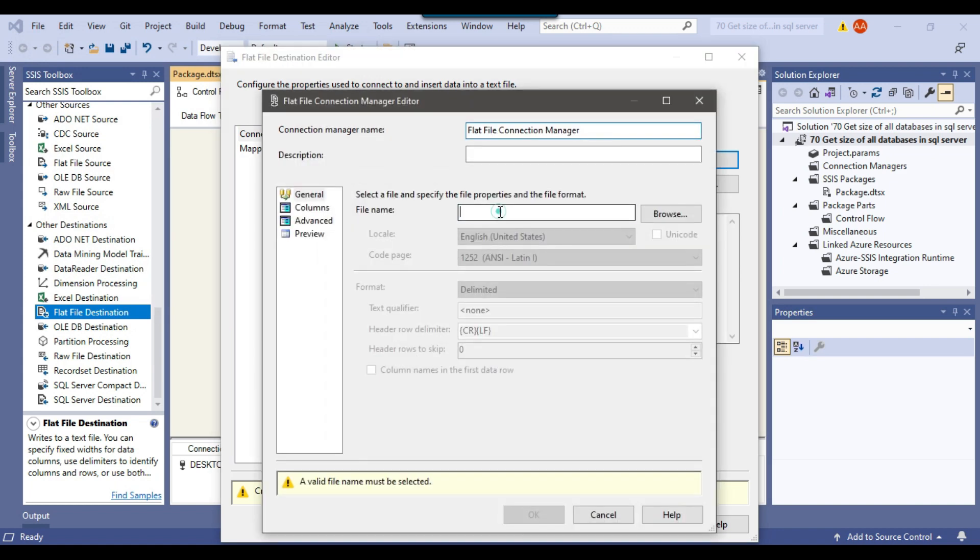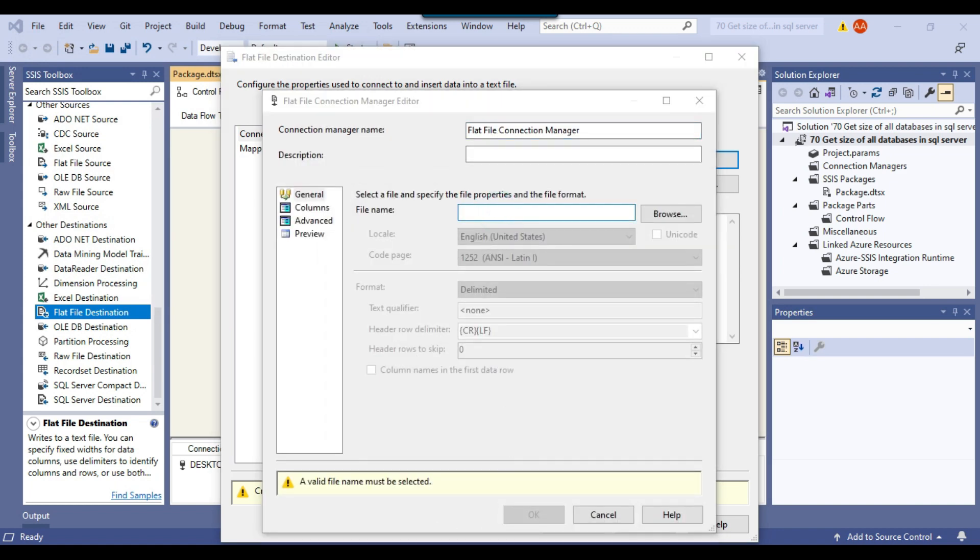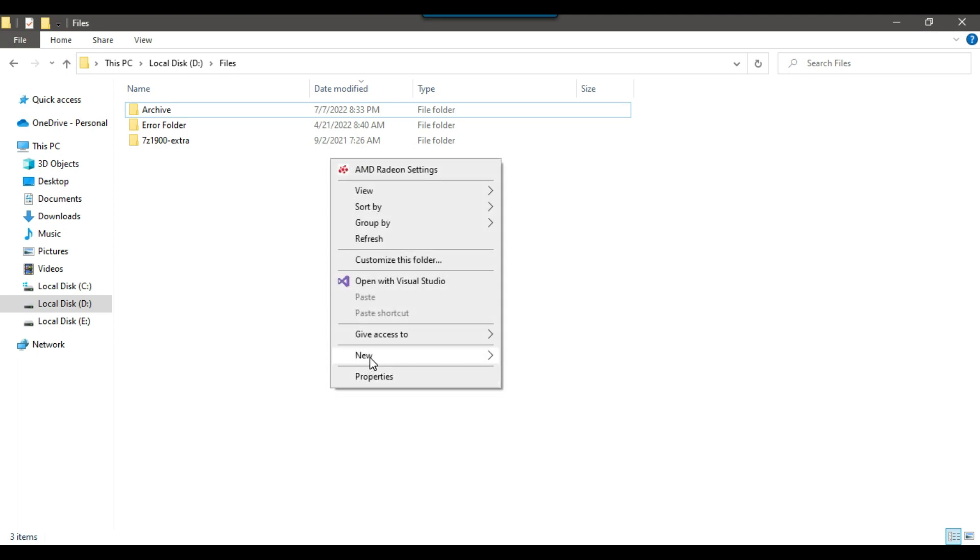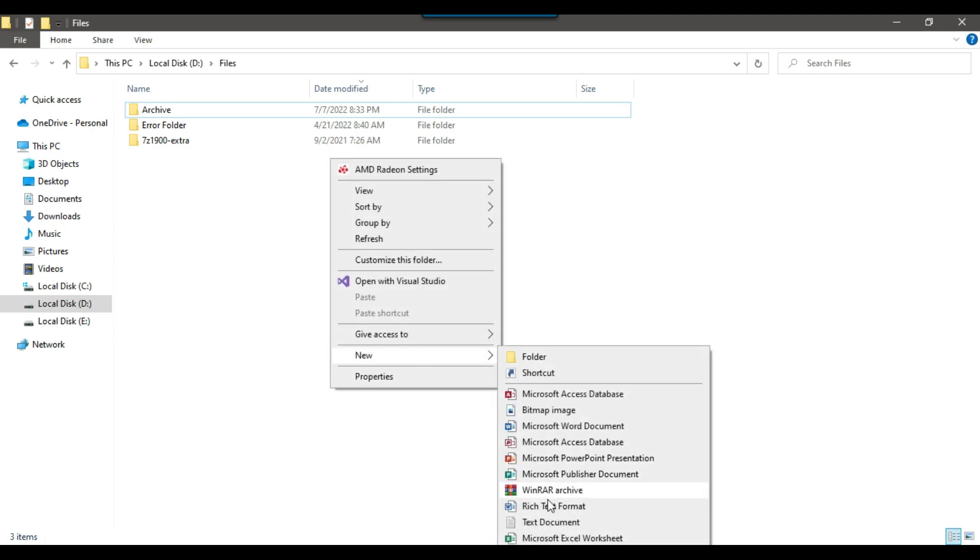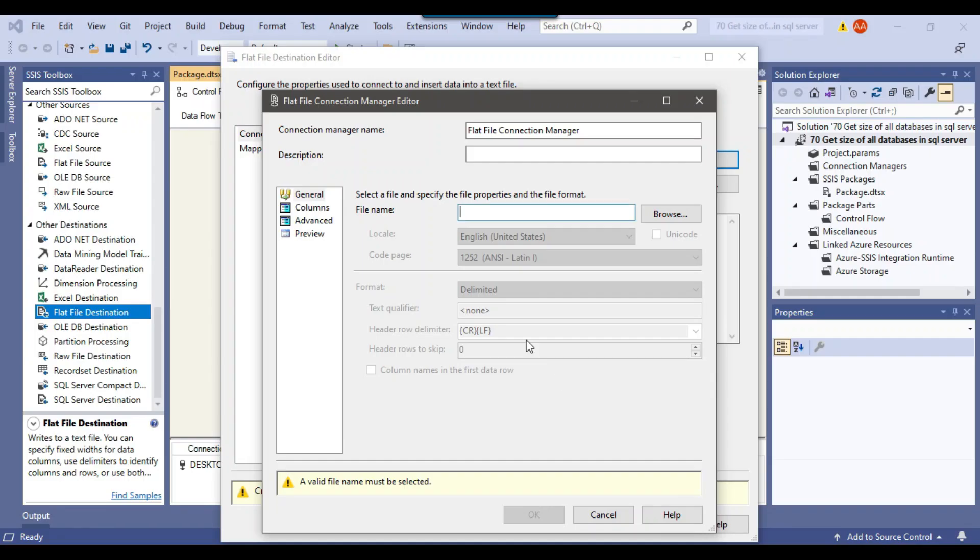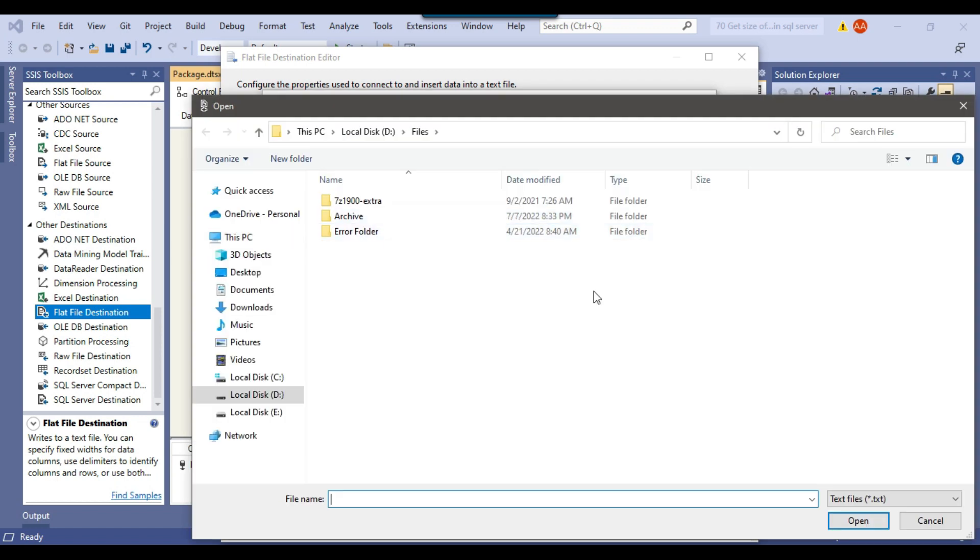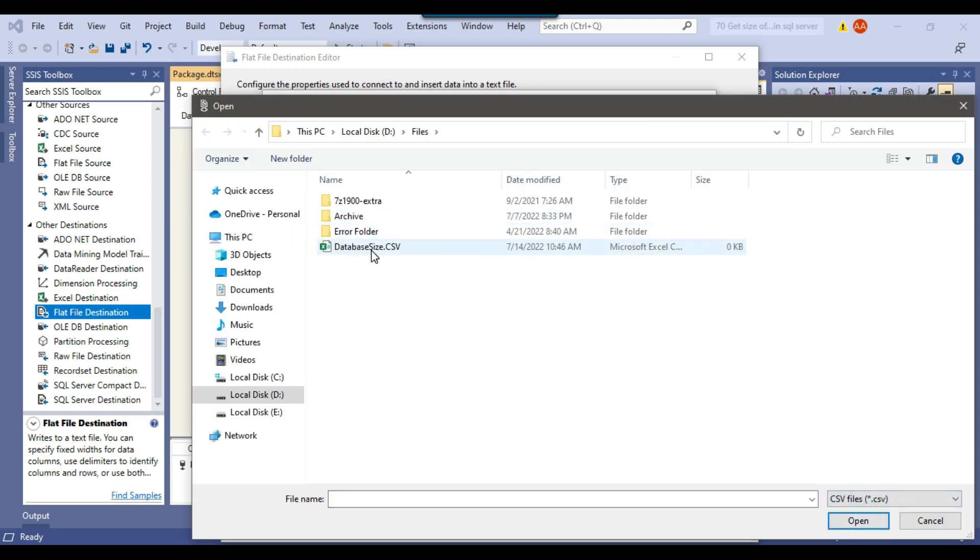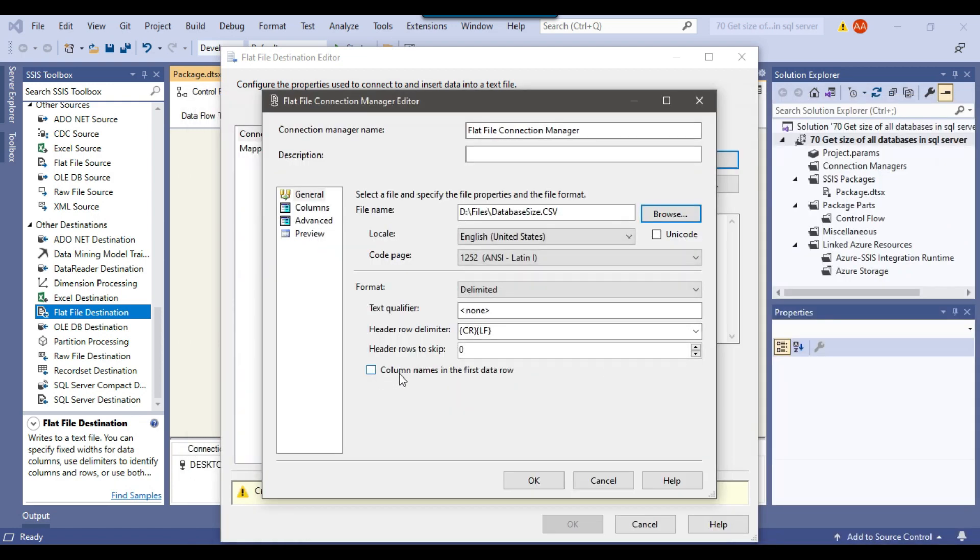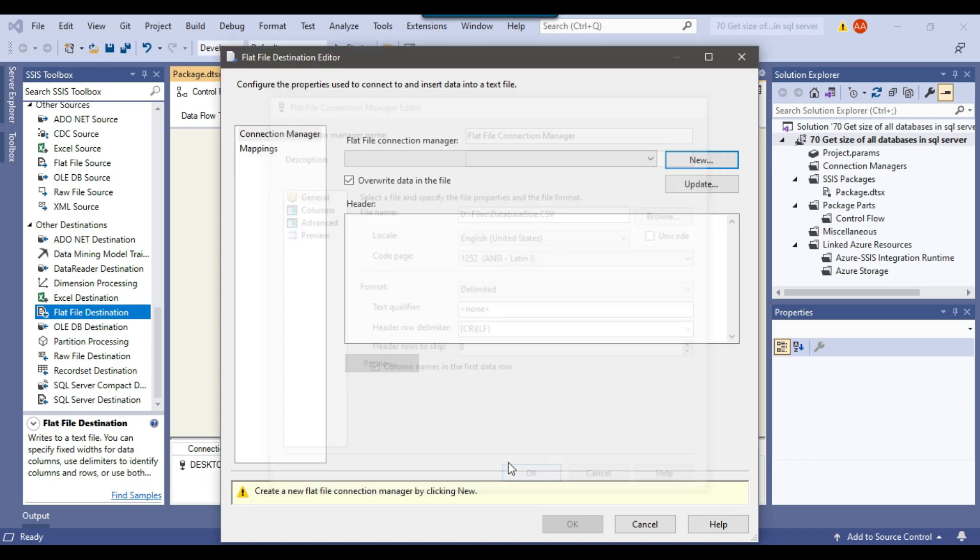And then I can just browse the files. So I want to export the data here. So first of all, I need to create an empty file here. So maybe I can call my file as database size dot CSV. So this is the empty file. Now I can go back to the SSIS package and I can just simply browse that particular file. File type will be CSV and I can just select this particular file, click open. Column names in the first data row, yes, and yeah, I can click on OK.